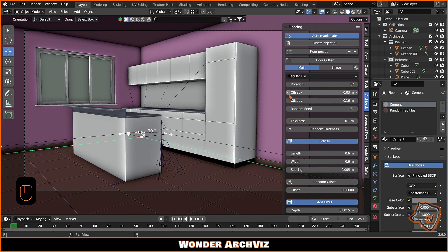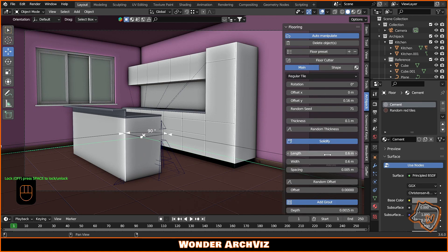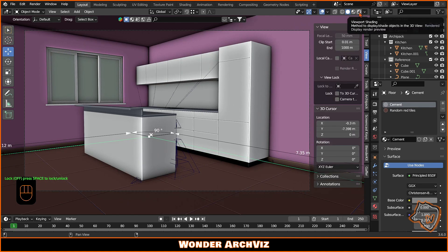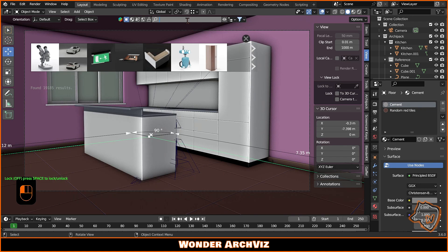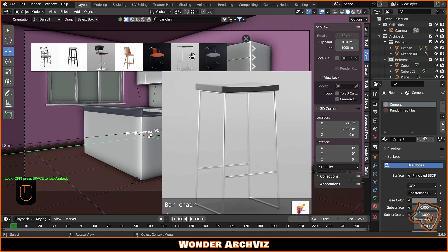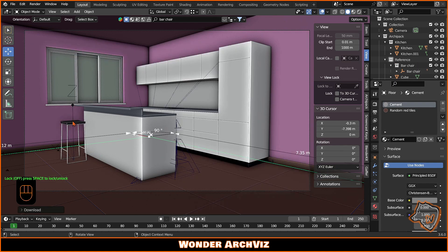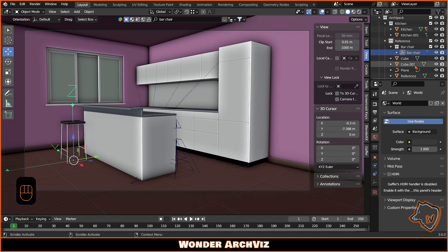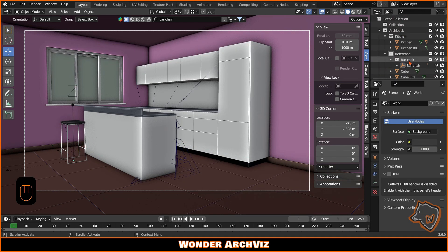For objects, materials and HDRIs, you can use the free version of BlenderKit — link in description. You can sort the assets as free first, choose the ones you like, drag them into the scene, and edit them as you prefer.